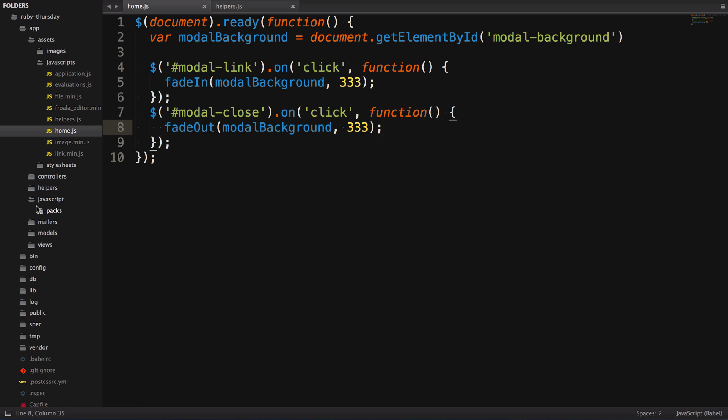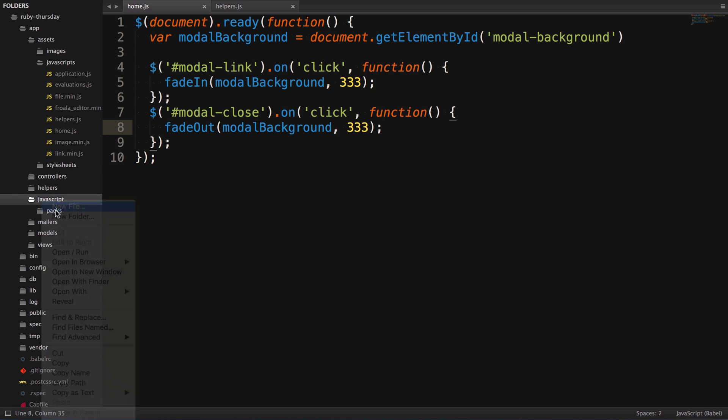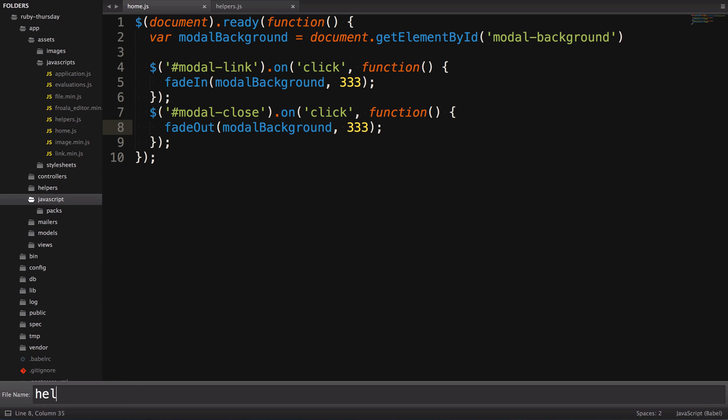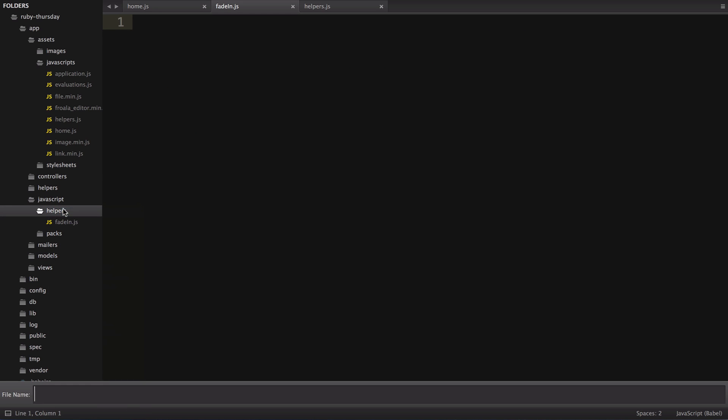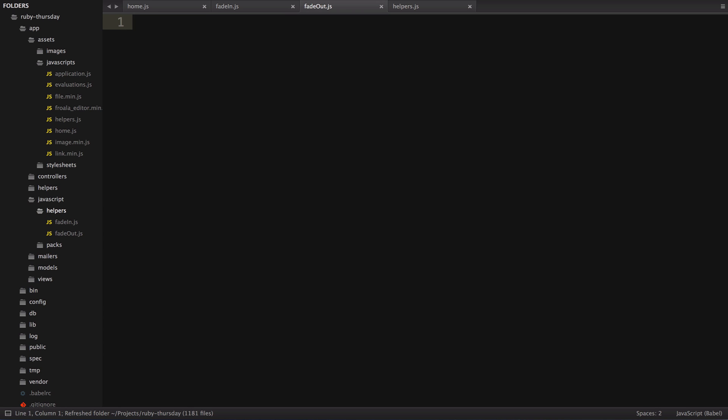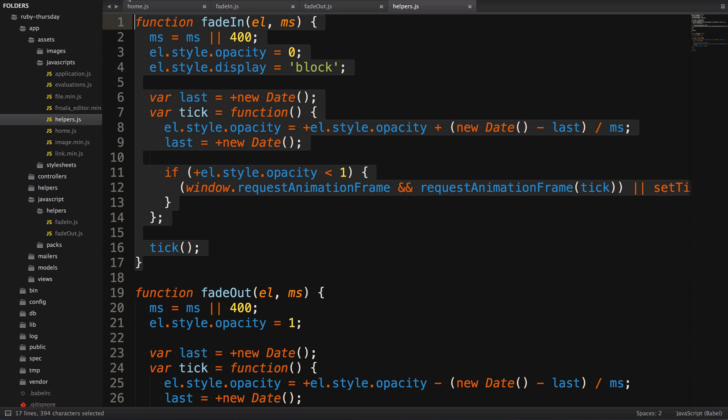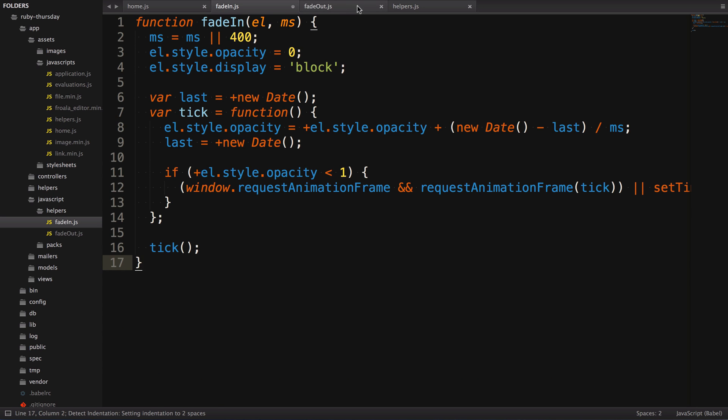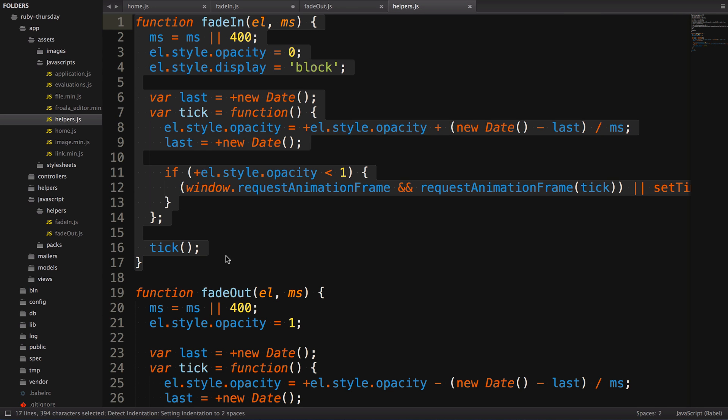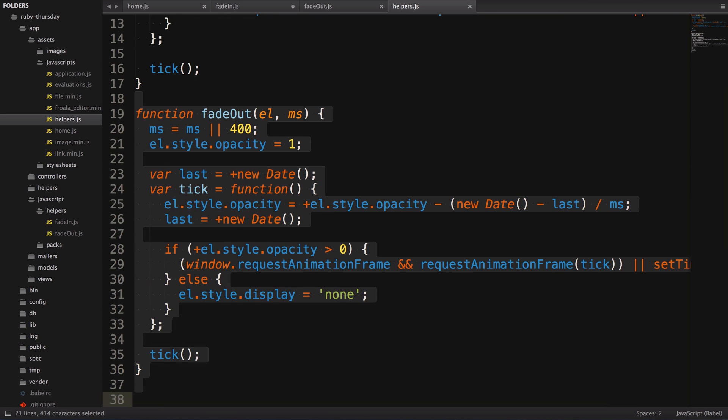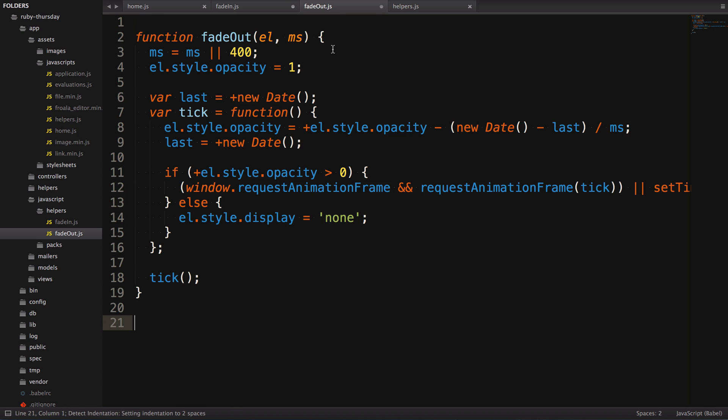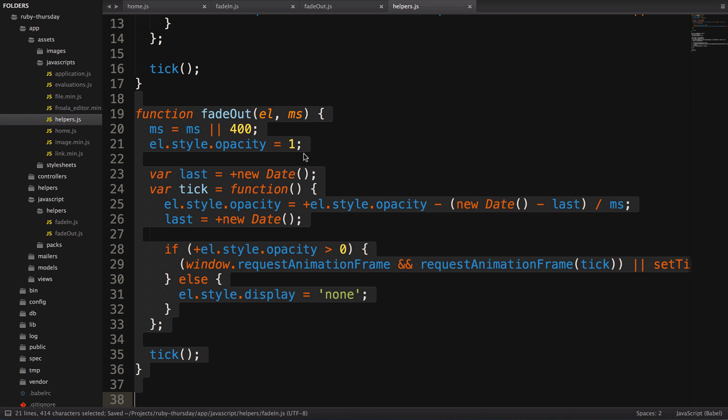Let's make a new folder in app.javascripts called helpers, and then make two new files, one called fade-in.js and one called fade-out. Now, copy the contents of fade-in into fade-in and fade-out into fade-out. Quick side note, the little plus before l and new date is a unary operator, which indicates that we're doing math and tries to convert the element into a number.